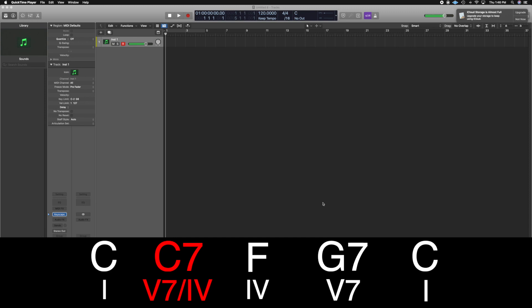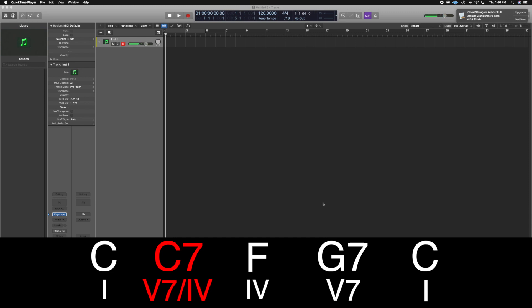Let's try it again. This is the C7 with G in the bass — it voice leads perfectly down to F major. There we have our secondary dominant.